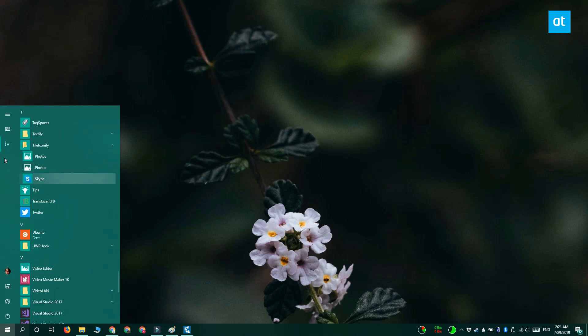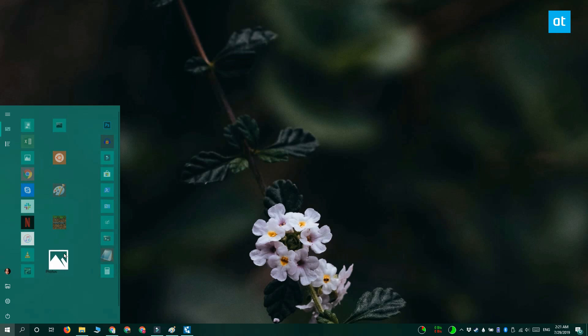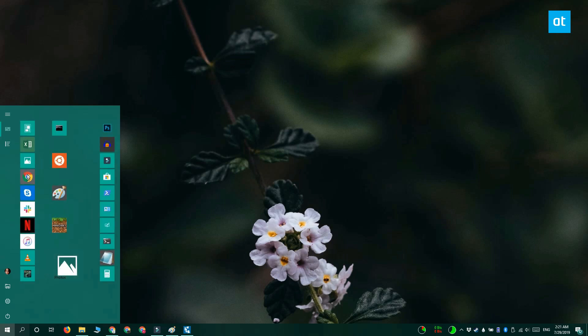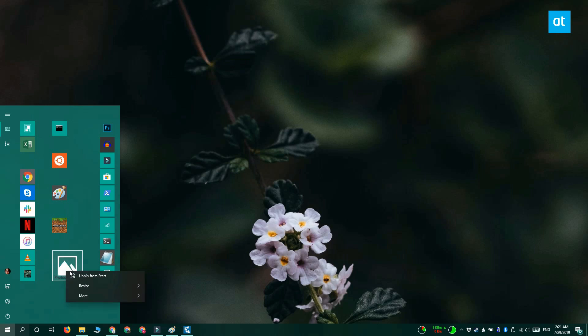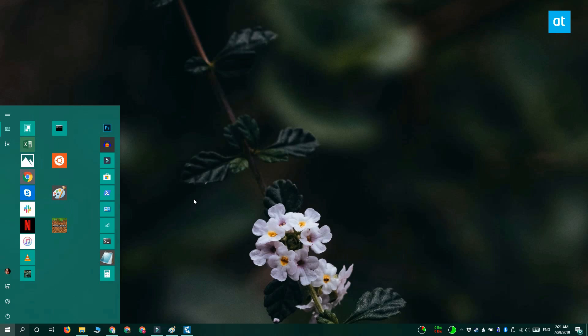Now return to your Start menu and you can see that you've got two different tiles for the same app. Unpin the one that does not look as good. And keep the one that you just created. This obviously takes quite a bit of time but in the end you get a good looking Start menu. Thanks for watching. I'll see you later with more tech tips.